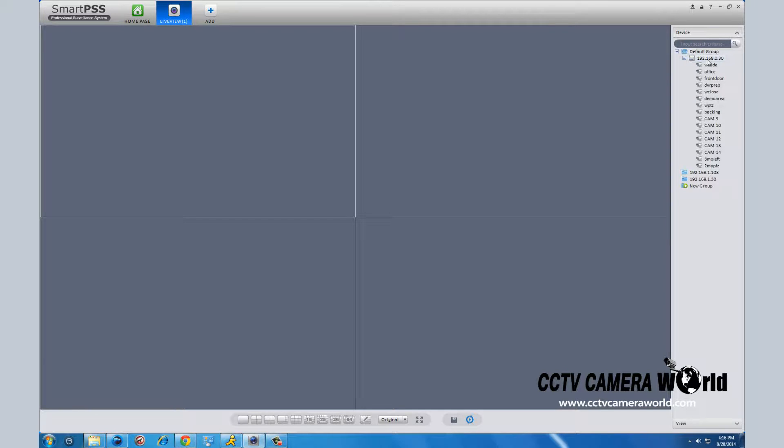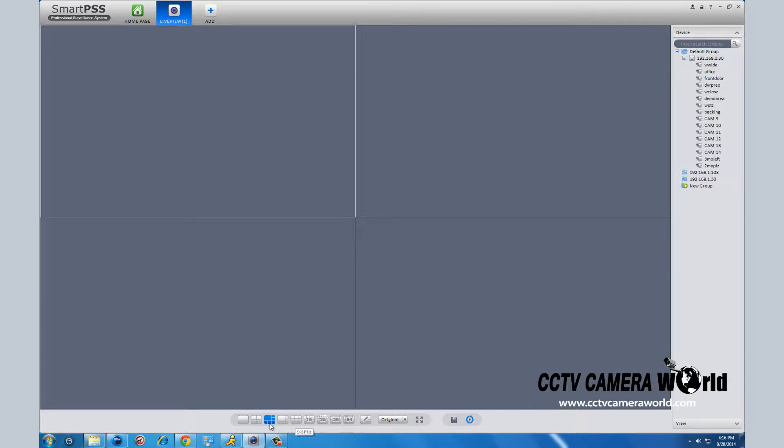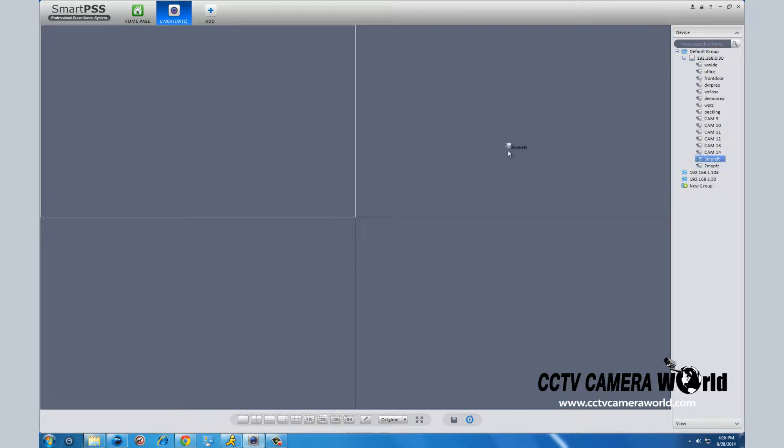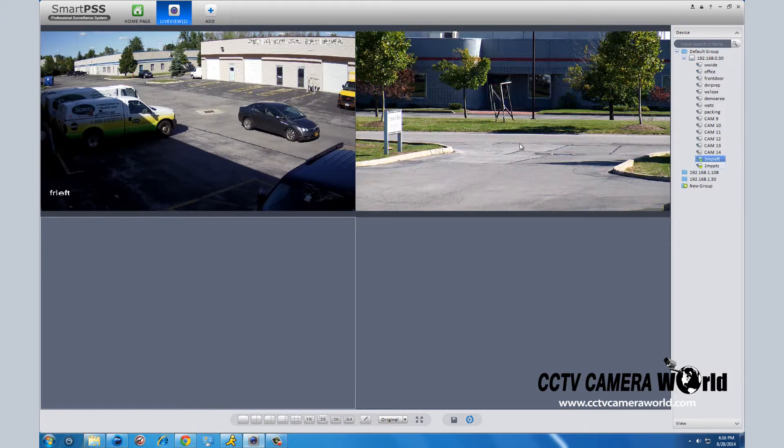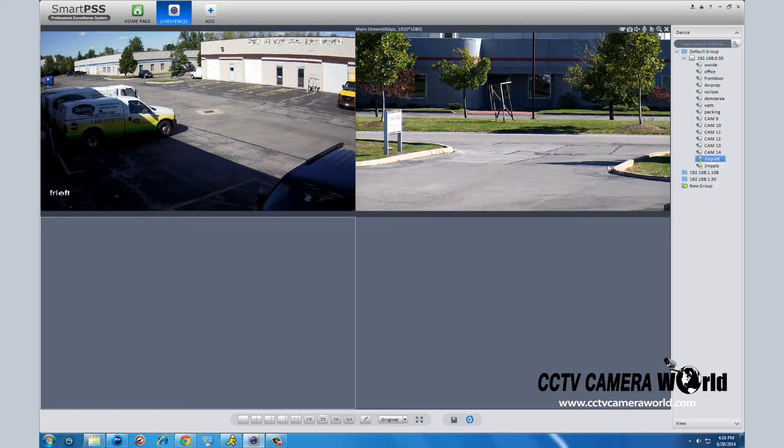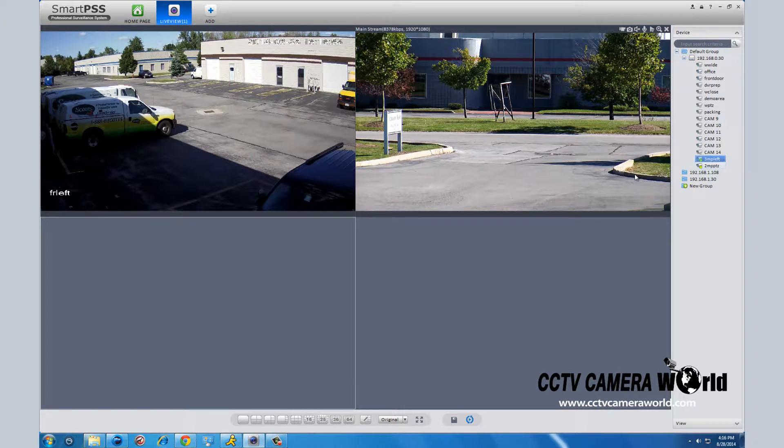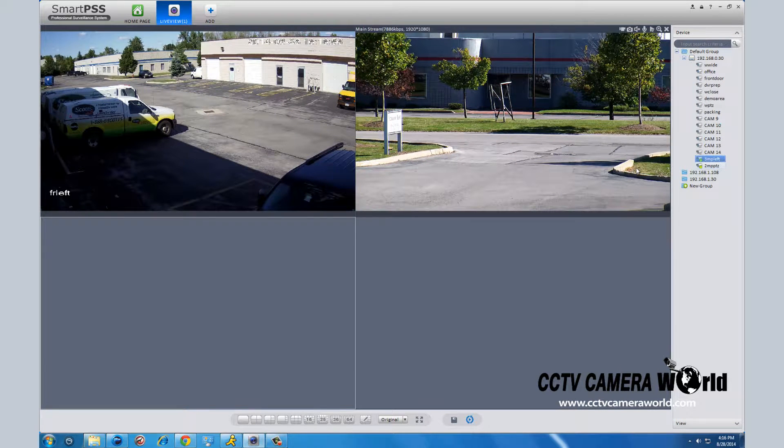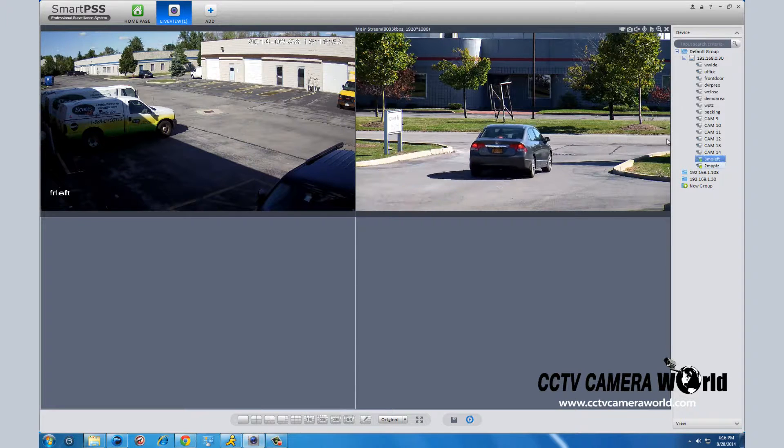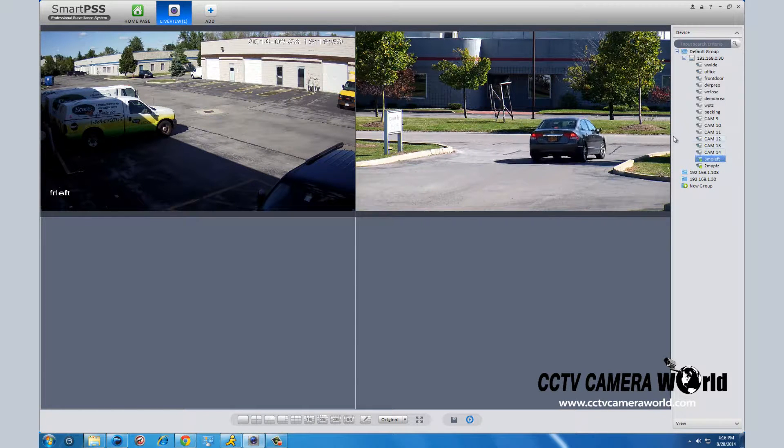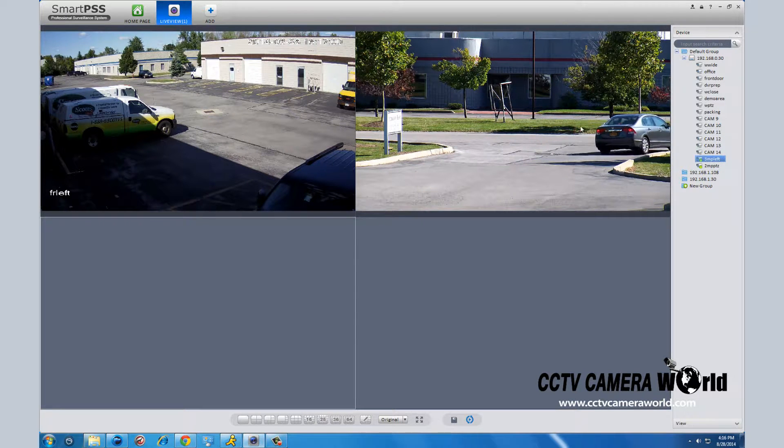To pull up which camera you want to view, select which grid pattern you want first. This will determine how many cameras you will view at one time. In this case, we have it set for four cameras. Then click and drag the specific camera you want to view into the grid square where you want to view it. As you can see, this program easily allows you to view your cameras in real time.